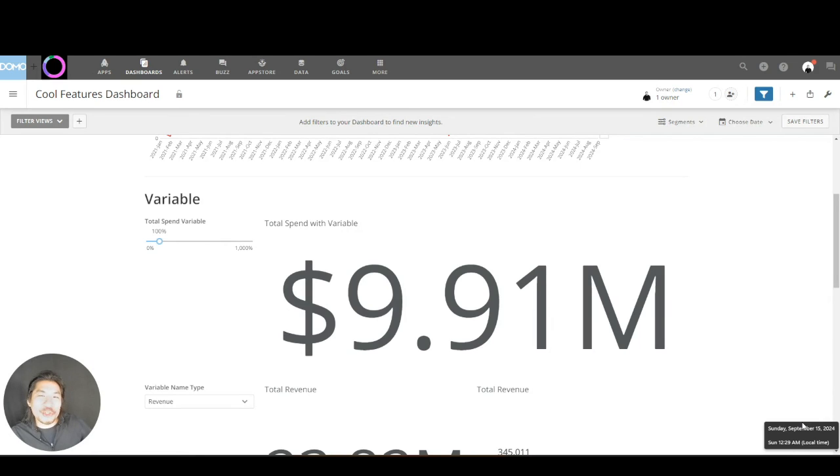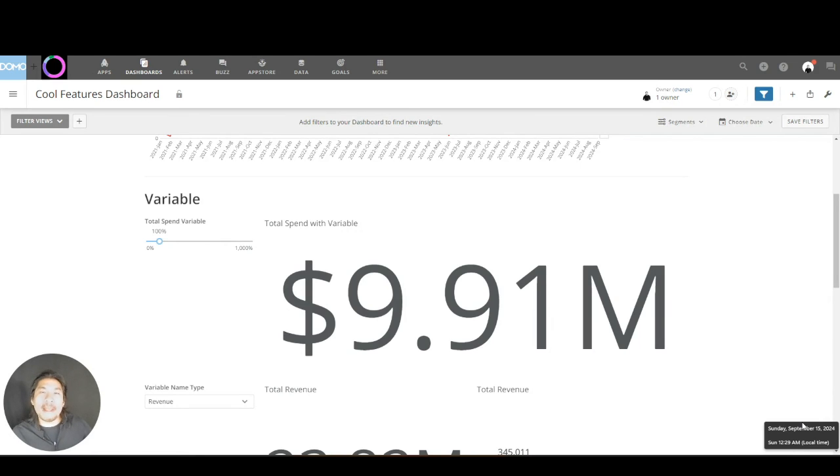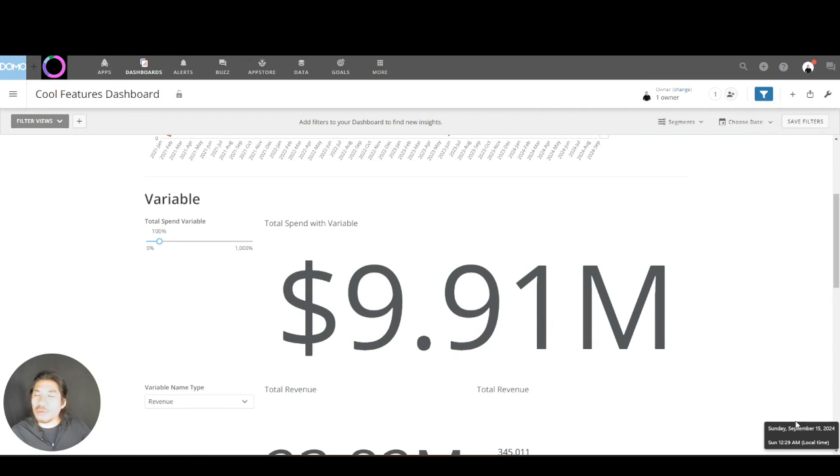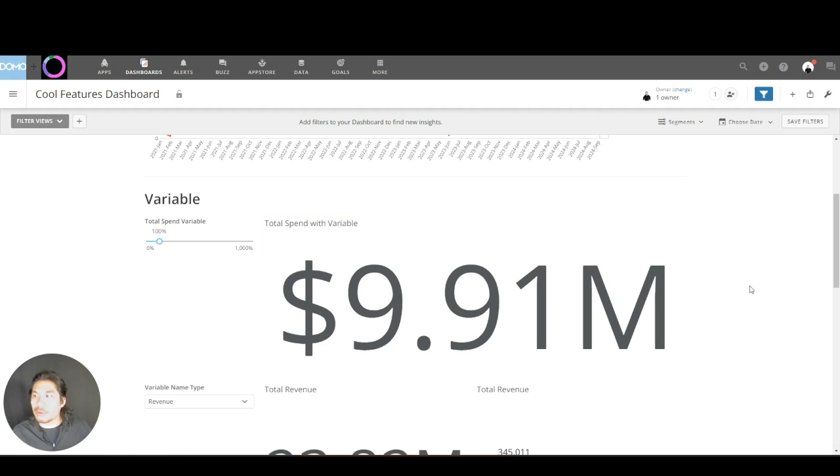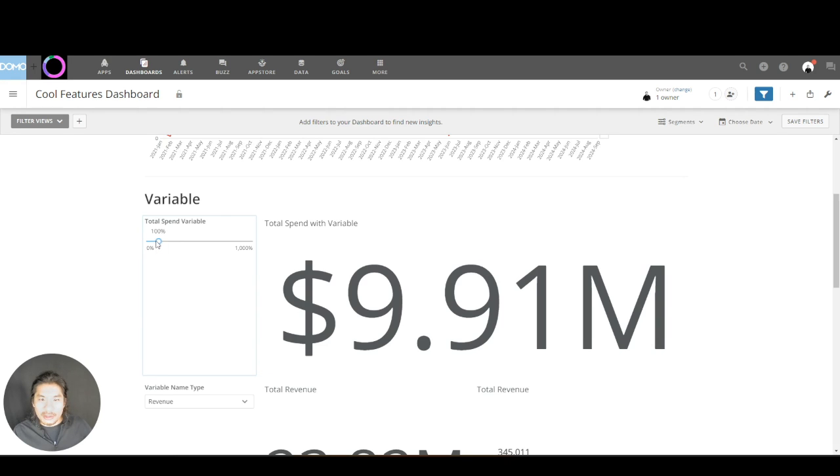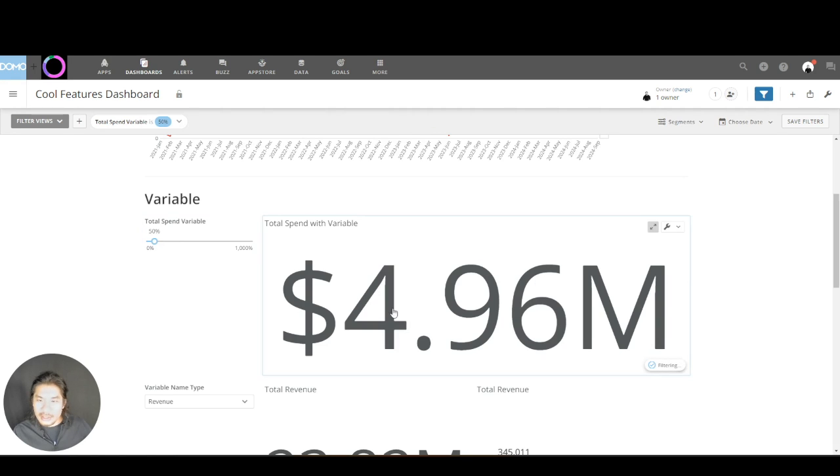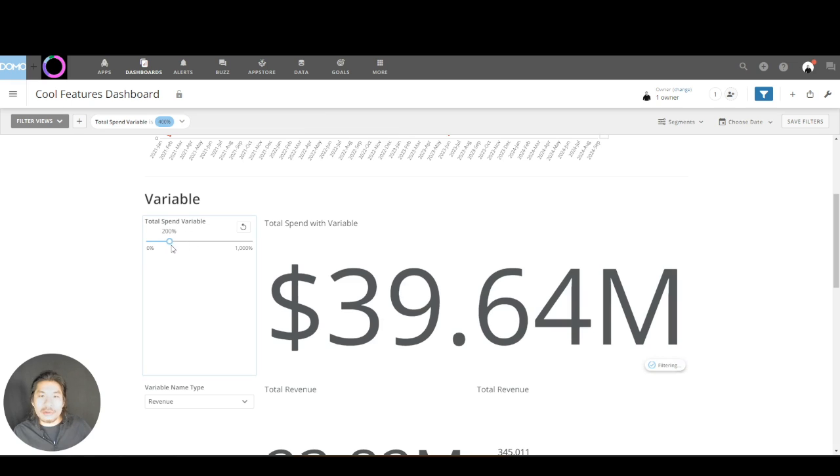Hello, I'm going to show you today a super cool feature called variables. Why variables is super cool is because it allows you to answer what-if questions, like what if we were to change this, how does everything work? Let's get into it. Check this out—I have a dashboard here and I have this little toggle. Look, if I change this, this number changes.